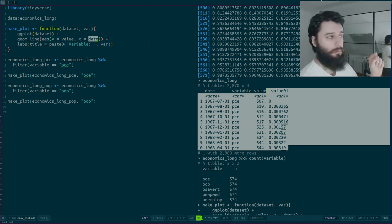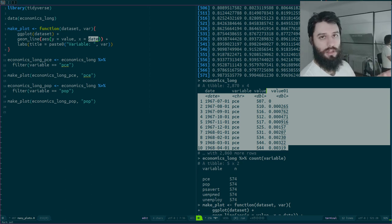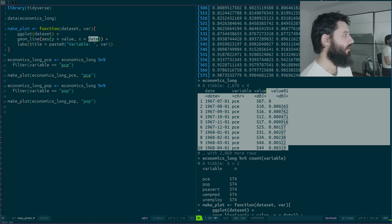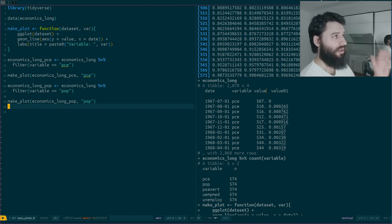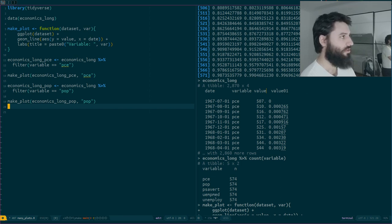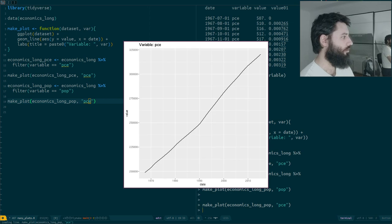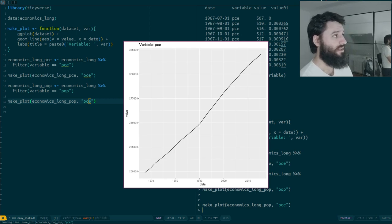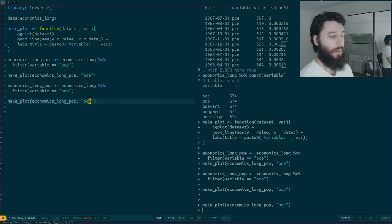Adding that as a function argument introduces another concept — tidy evaluation — which will be completely dedicated to another video. For now, let's forget about this hard coding. If I had 50 variables and copy-pasted 50 times, I could easily forget to search and replace correctly and end up with a title that says 'pce' but shows population data. So this is where map2 will come into play.